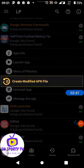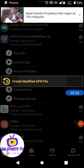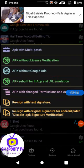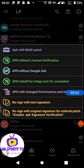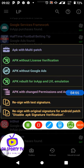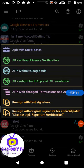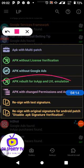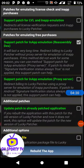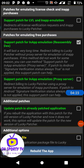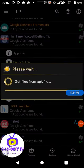When you click Menu of Patches, you see 'Create Modified App File.' Click on that, and then click on 'App Rebuild for In-App LVL Emulation.' Then click 'Rebuild App' and wait — this process takes a long time.